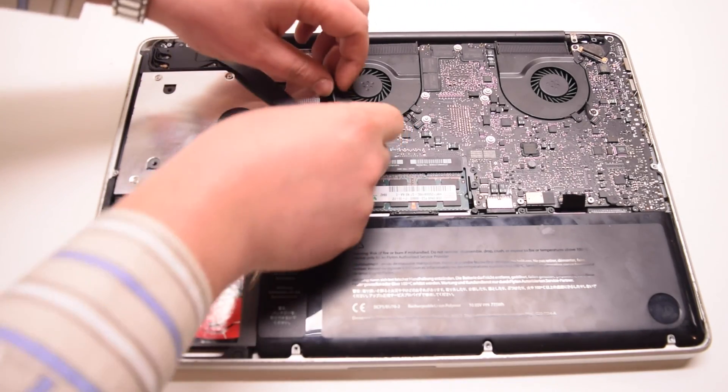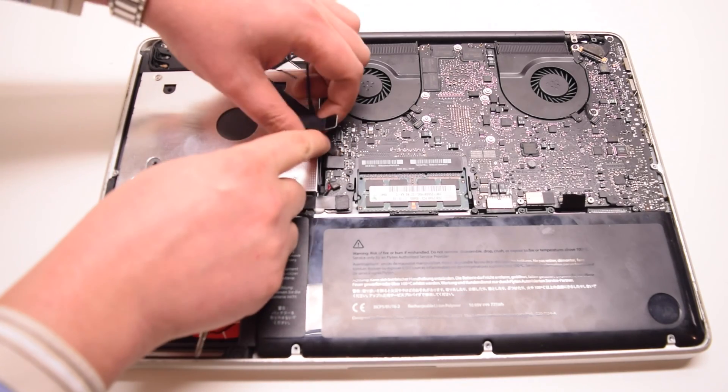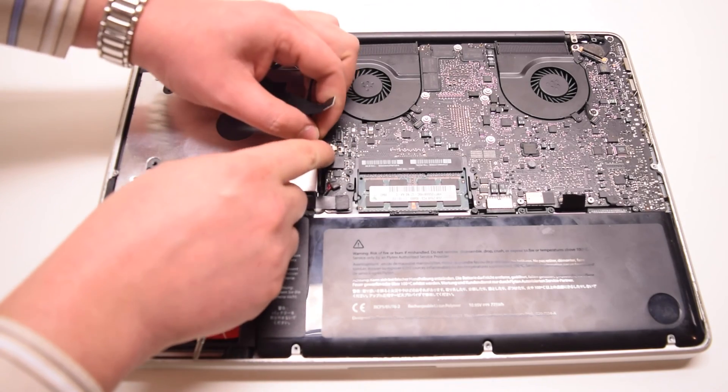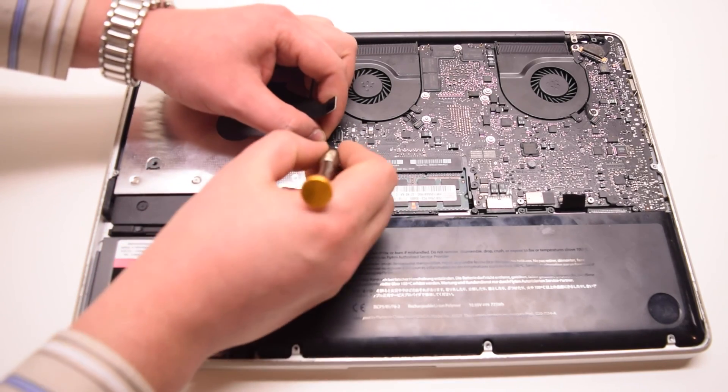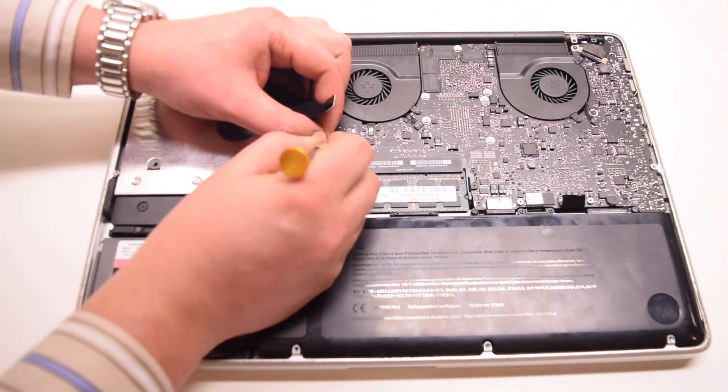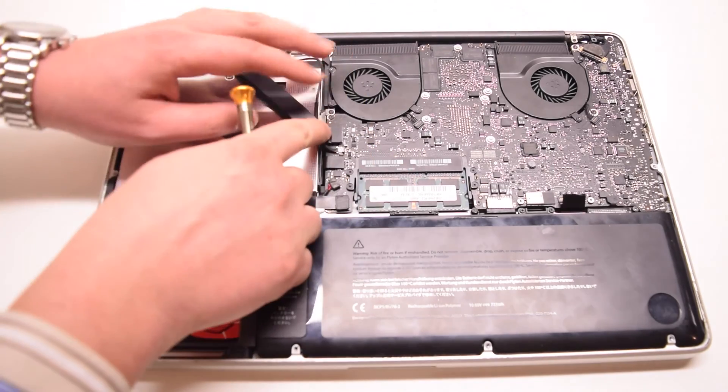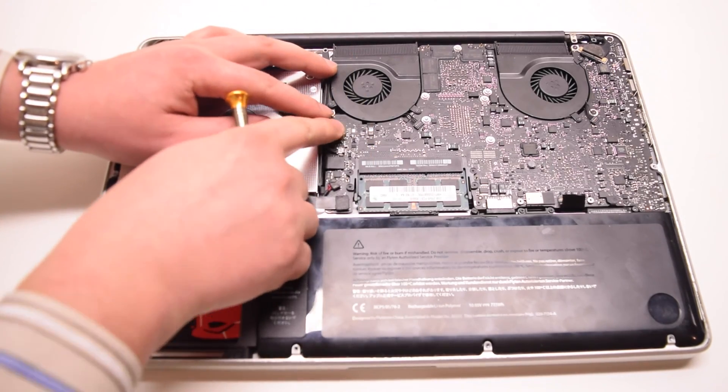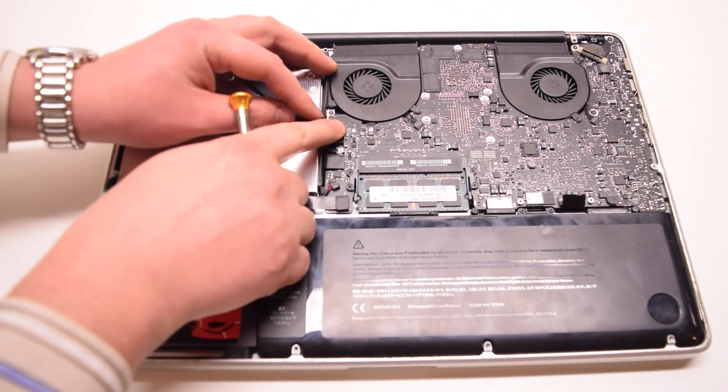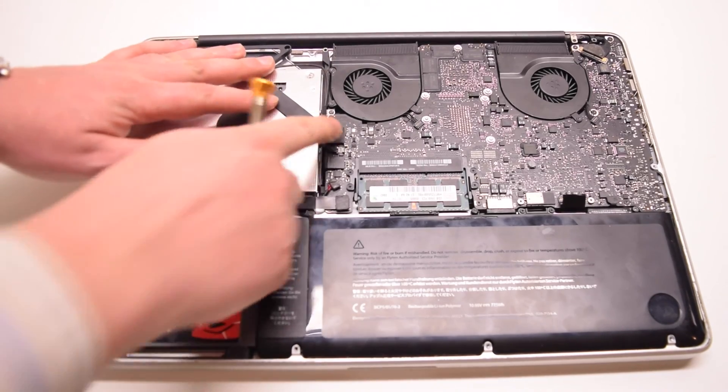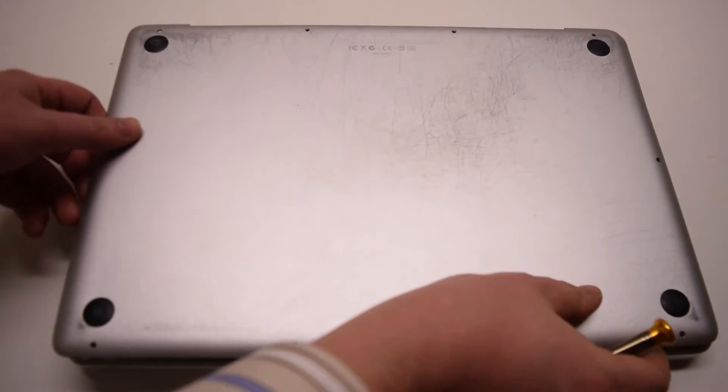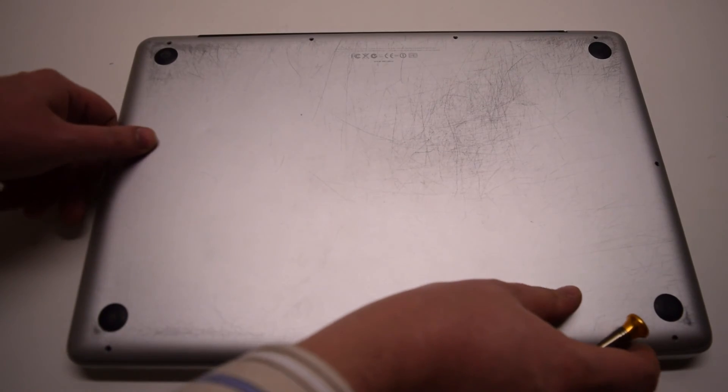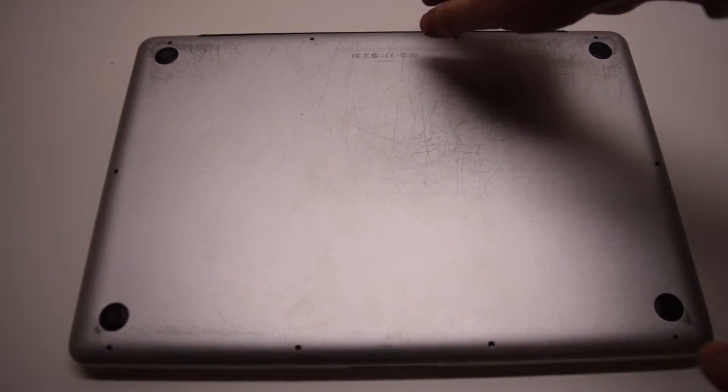Now plug in the iSight camera cable first. Next plug in the Wi-Fi card cable. This concludes this installation. Replace the cover and secure it with the 10 Phillips head screws.